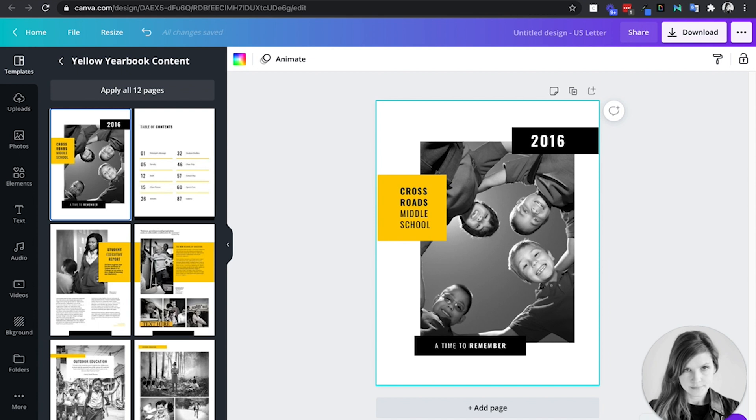So hopefully those three ways are useful to you. I would love to hear if you have some other uses for this yearbook template. Share them with me on Twitter and look for more videos ahead.